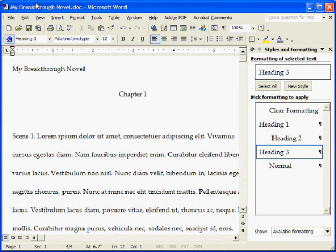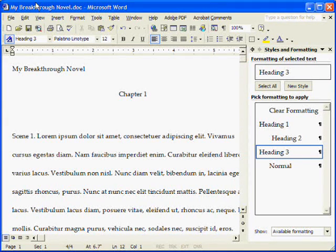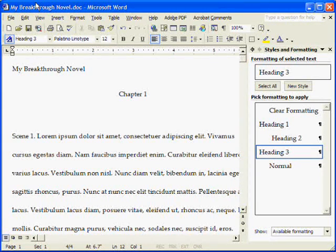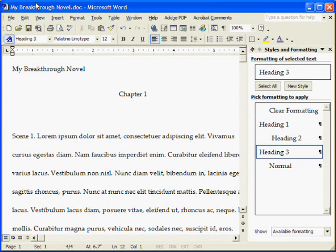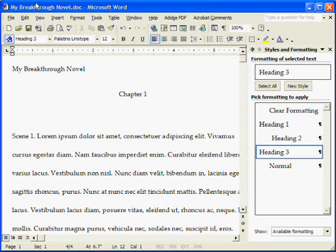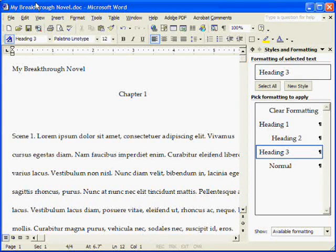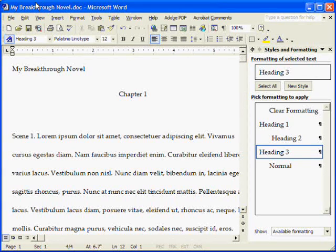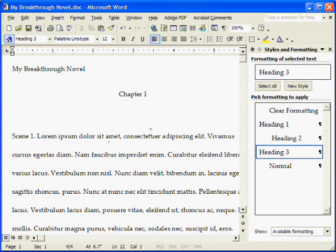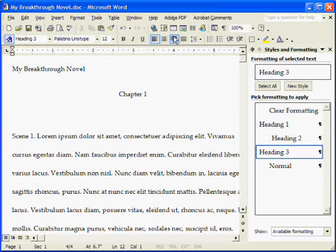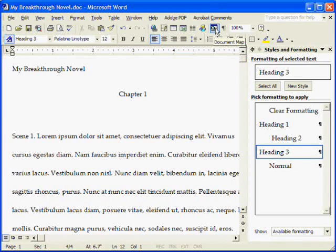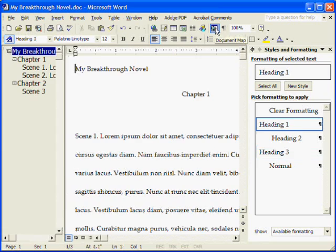And the wonders of a properly structured document don't stop there. One of the other neat things about it is the ability to navigate within a document. As I said, this could be hundreds of pages long. How do you find an individual chapter or an individual scene? Well, you could use the search function, which is a little cumbersome but does indeed work. Or you can make use of a really neat feature called the document map. Because we have this structured with our headings, we can go up here to the little icon that looks like a document with a magnifying glass, and click on it.